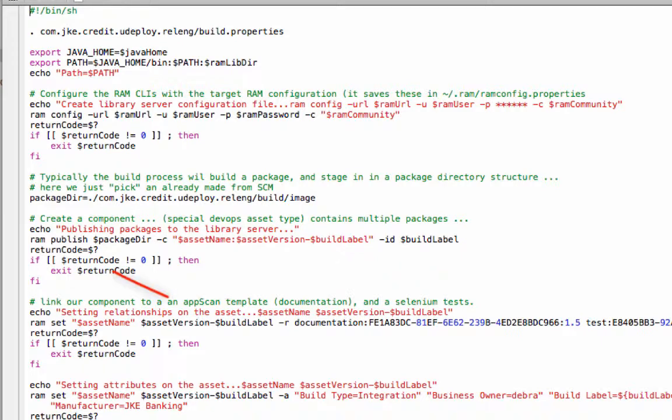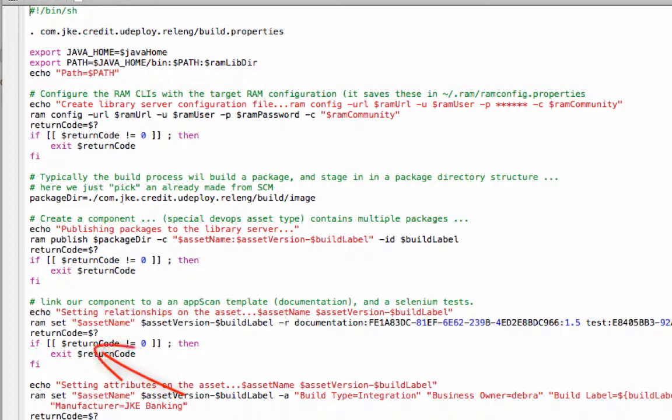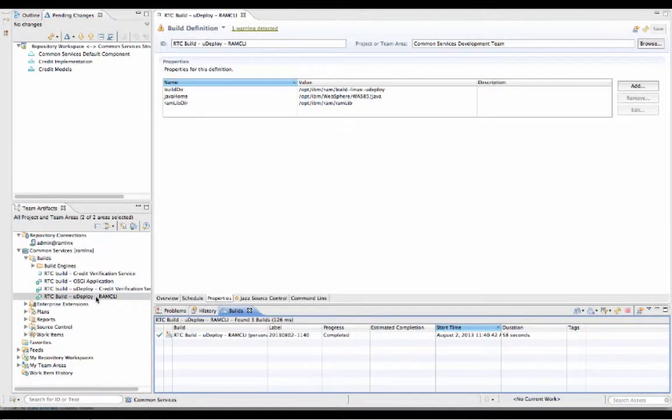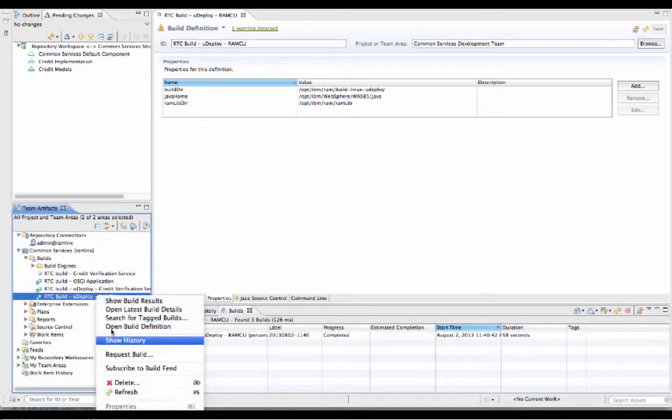The publish command here will allow you to publish multiple assets from the local file system based on a package JSON descriptor. The set command allows you to update the asset. In this case, we're setting up the relationship to the scan template as well as the category as designating the application as an integration build.